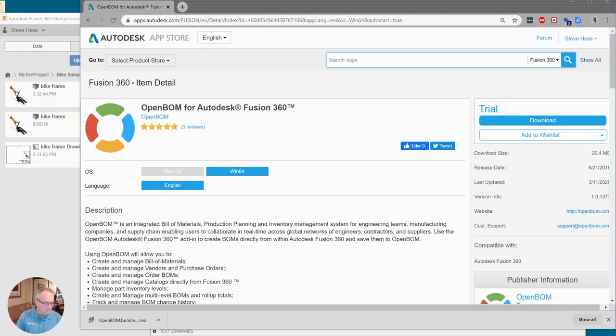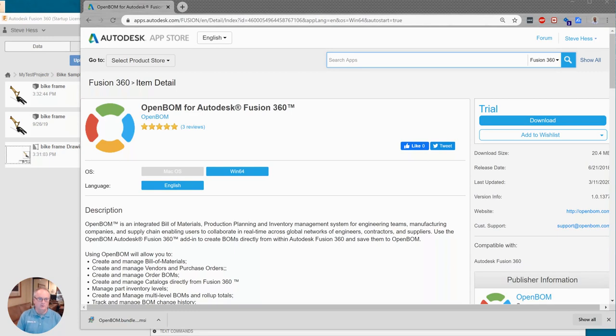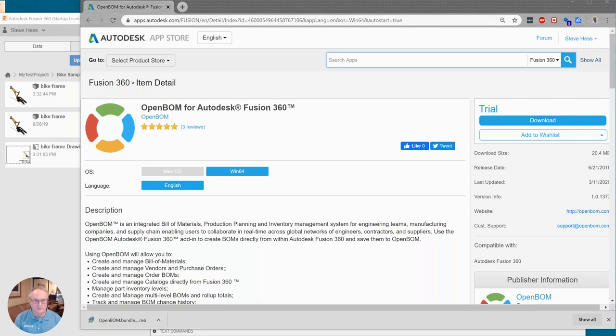Hey everyone and welcome to the first five minutes of using OpenBOM for Fusion 360. We're going to go through from the very beginning of installing, configuring, signing in, creating accounts, and creating our first bill of materials. So let's get started.